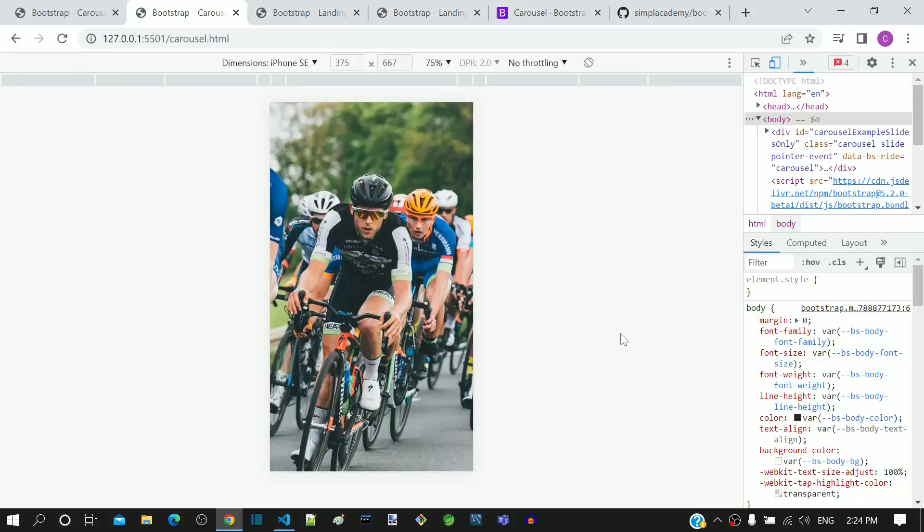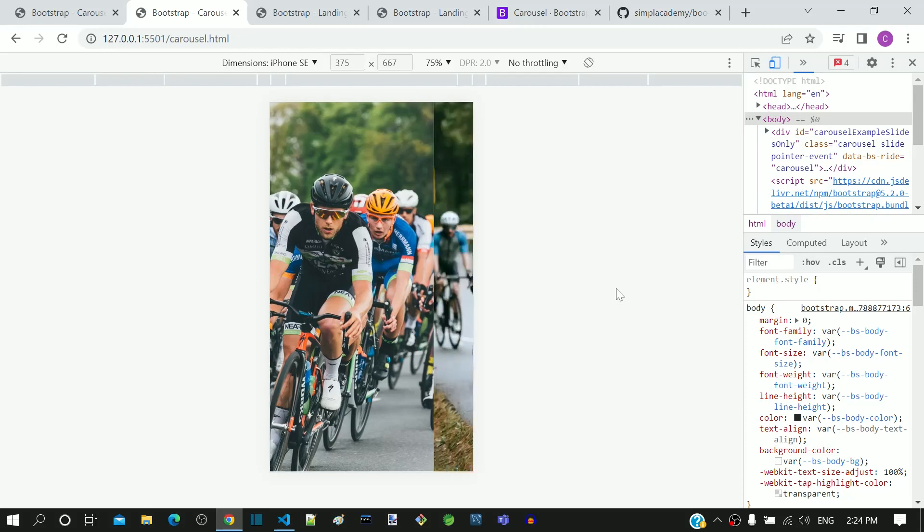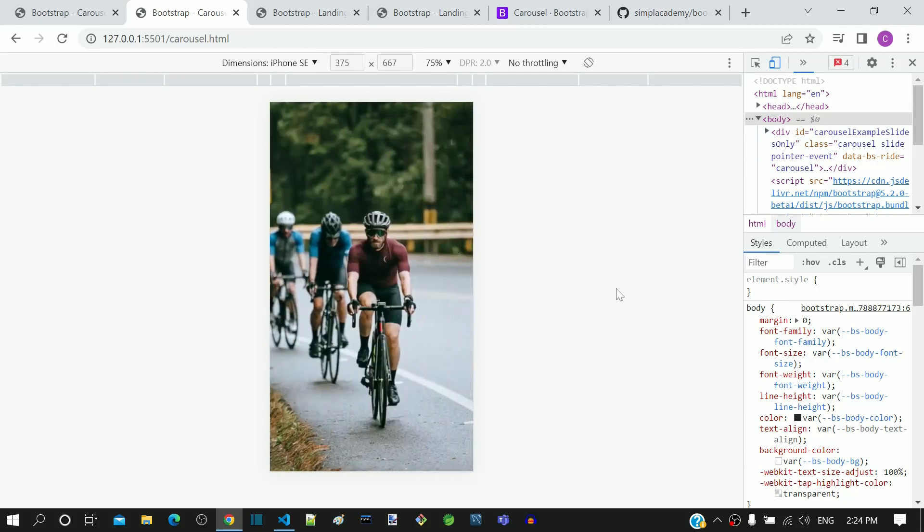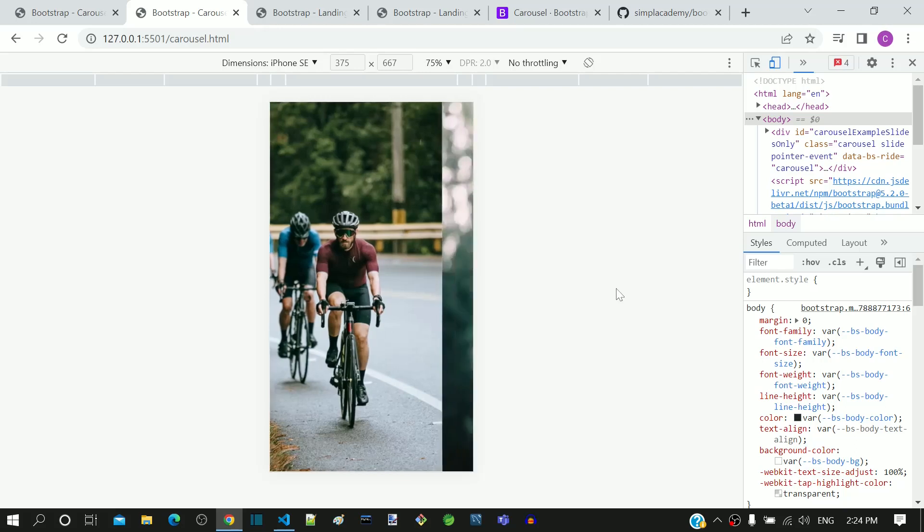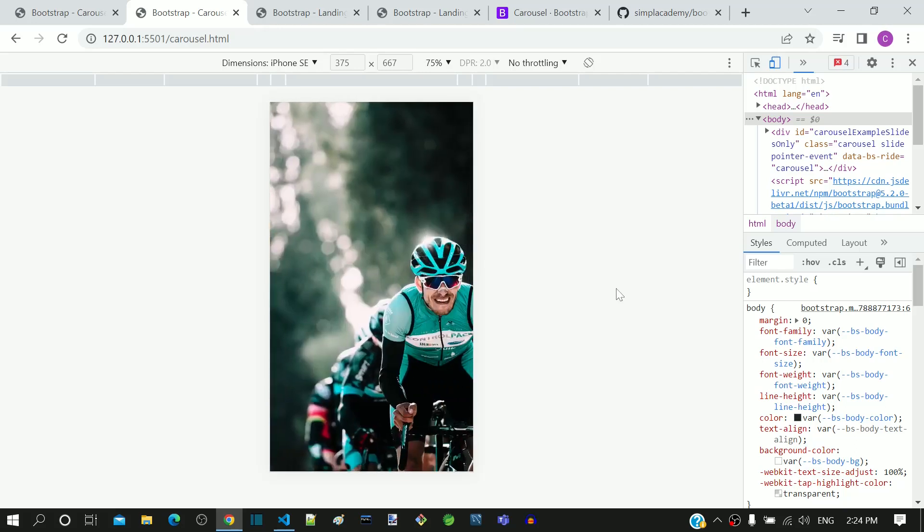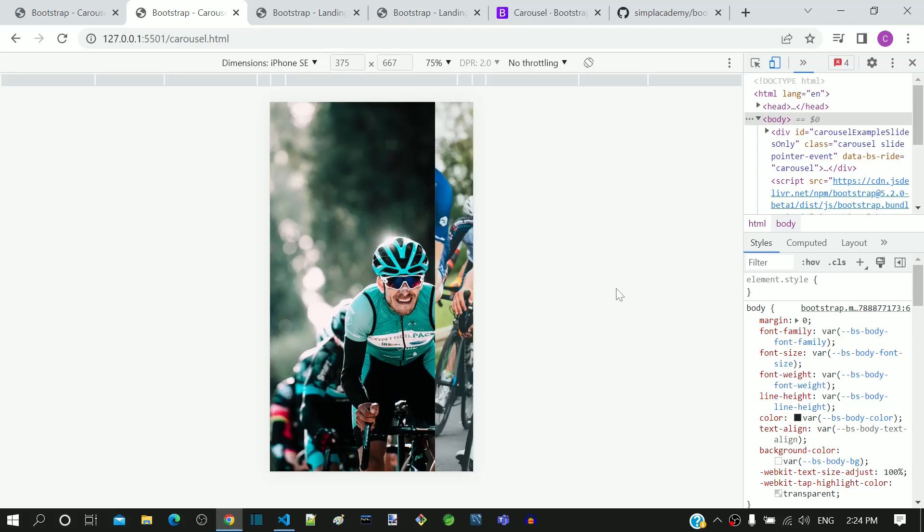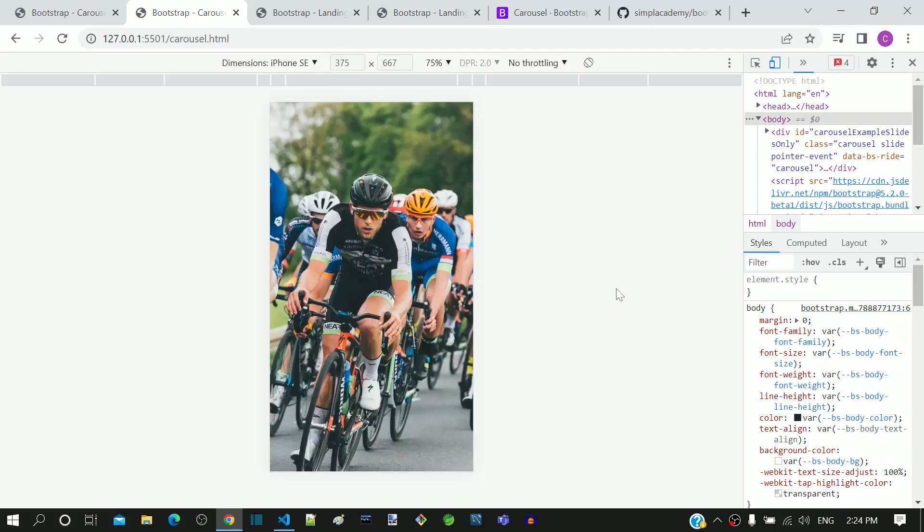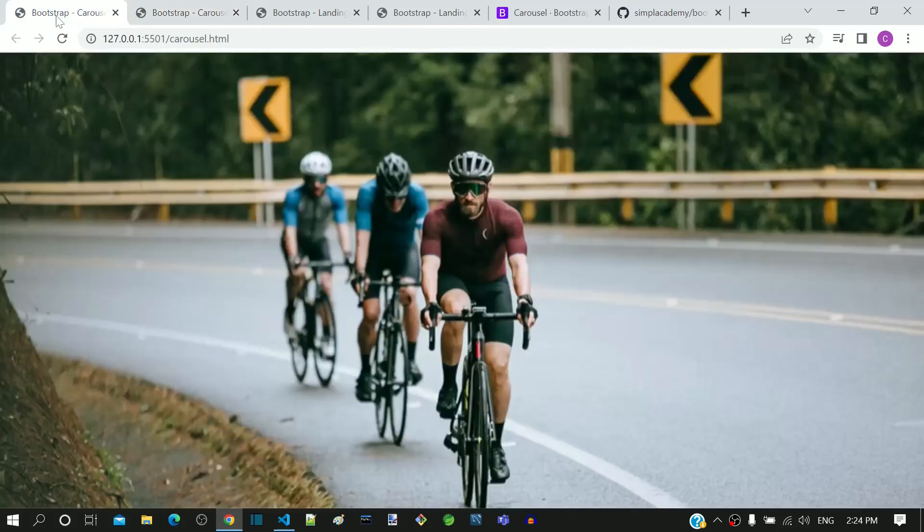Let me save and check the result in the browser. Now we can see the central part of the image shown, even though it is not aligned correctly. This is a much better view than what we had earlier. Let's check out in the desktop view to be sure that it works in all devices.